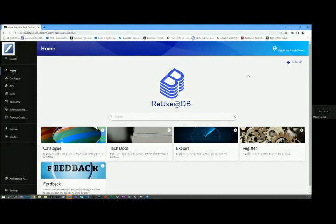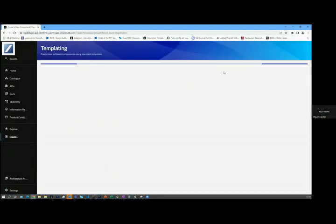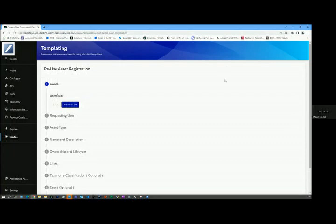What we've done in this context is to utilize the scaffolding capabilities of Backstage itself and create a component that supports the registration of a new item in the catalogue. The process is relatively straightforward.